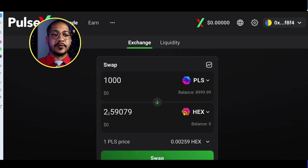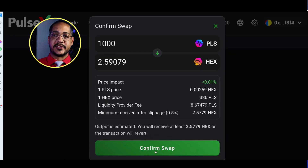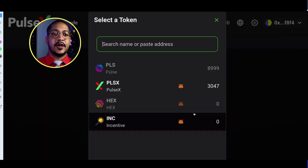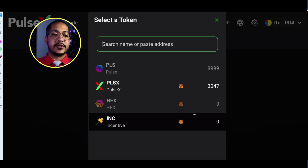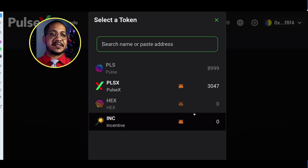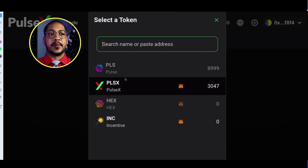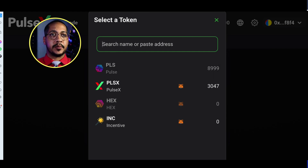If I wanted to, I could swap say 1,000 TPLS and it would give me roughly about 2.5 HEX at this time. You already saw the swap process — click Swap, confirm, and you're done. Next, we need to understand what to do if your token isn't showing up and you want to import it. This is very important because you can import all tokens into the PulseX exchange, as they may not list everything right away.